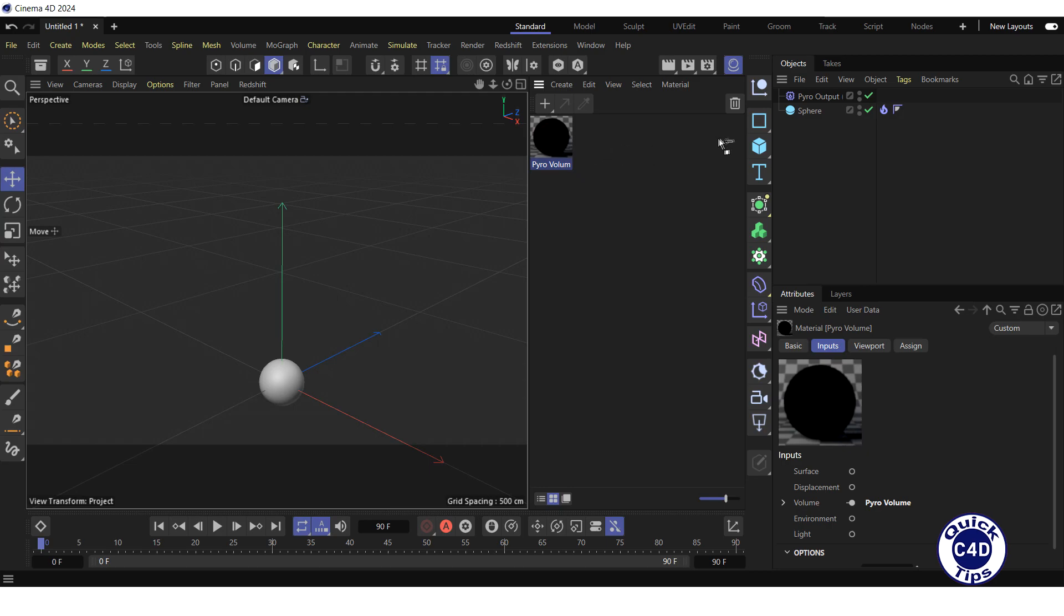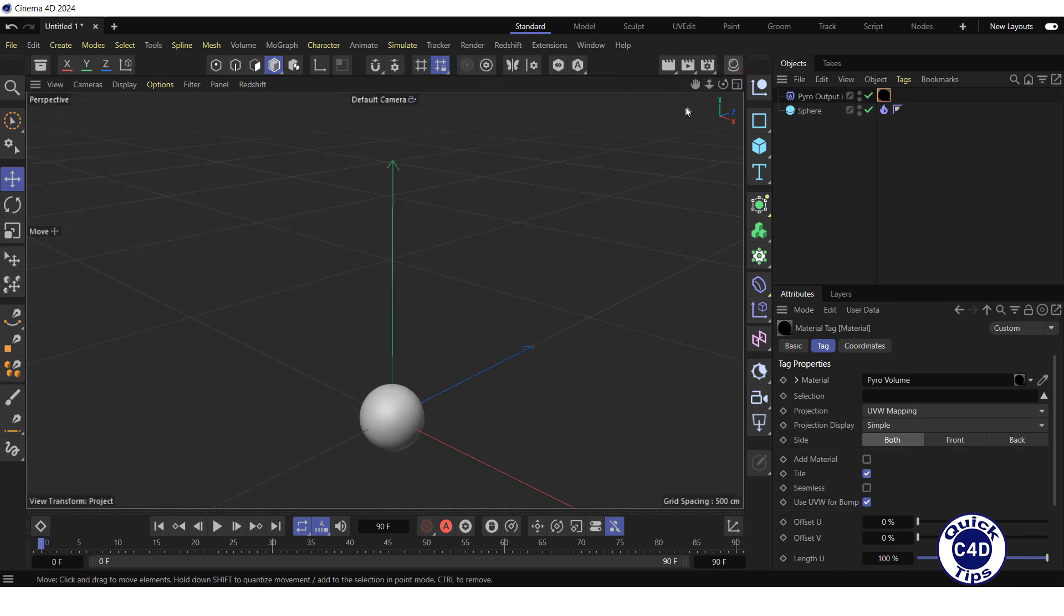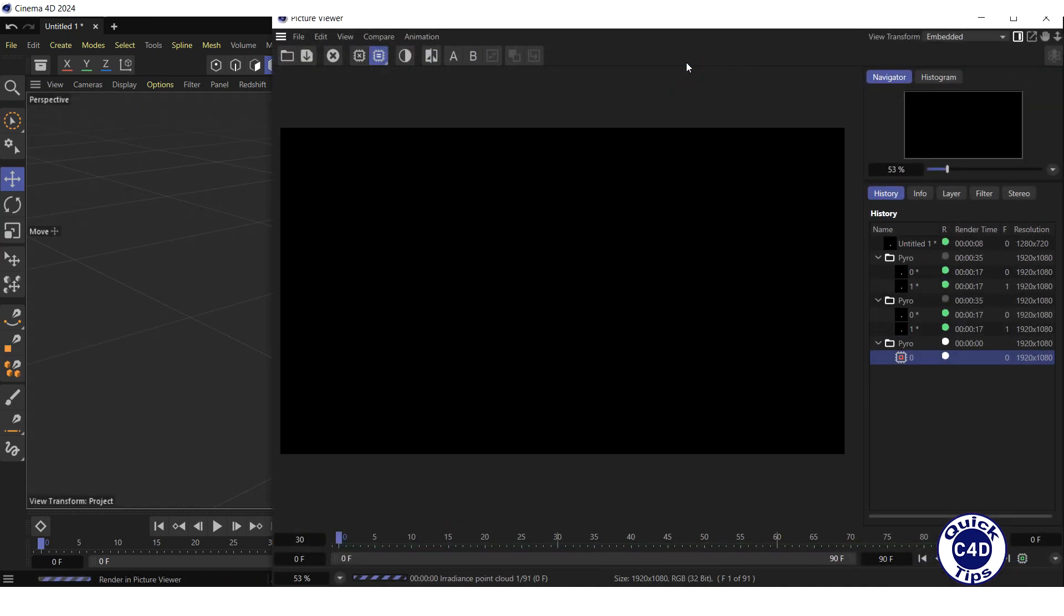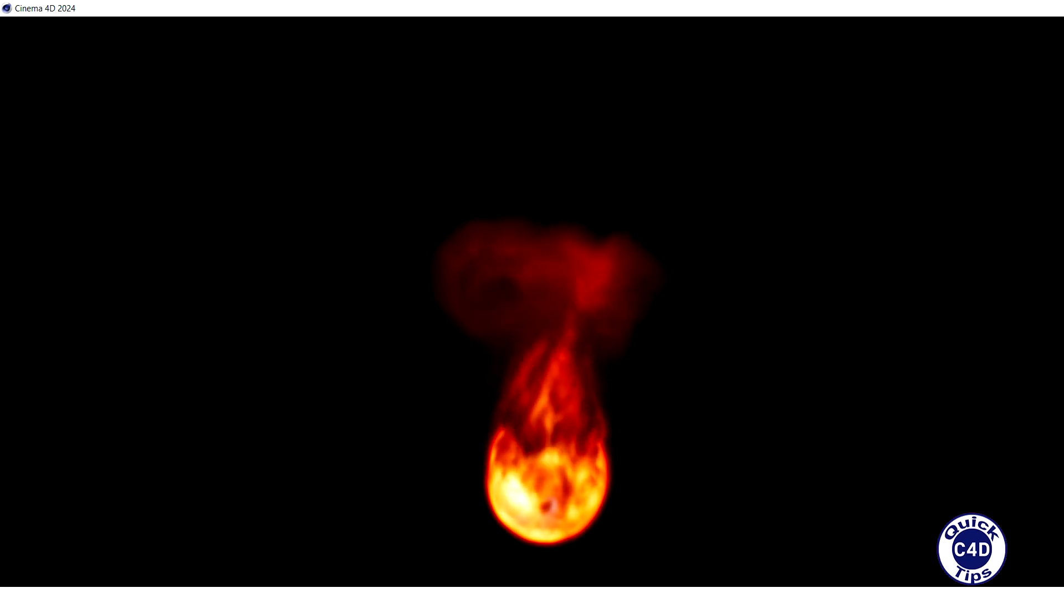After this, we drag the newly created Pyro Volume material on Pyro Output Object or Pyro Object. Finally, we click on Render and wait until the rendering is done. This is what we ended up with.